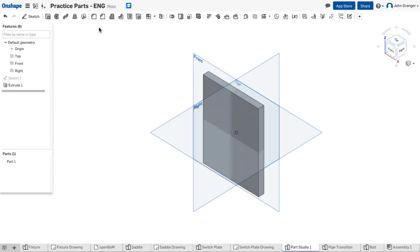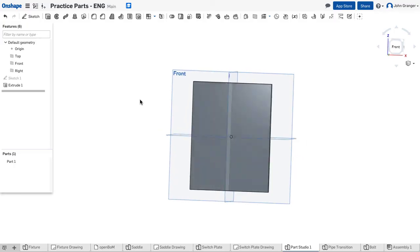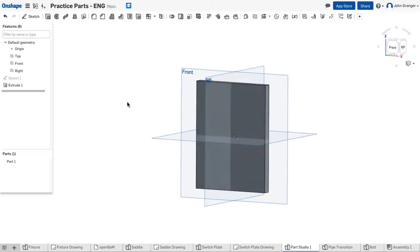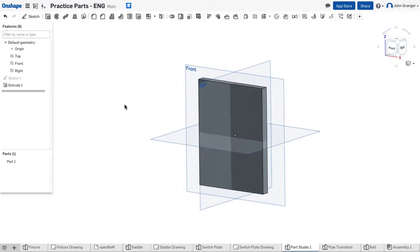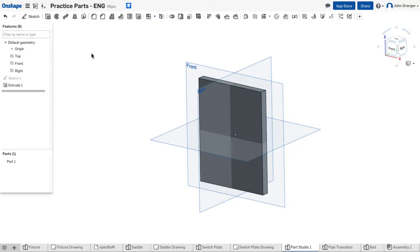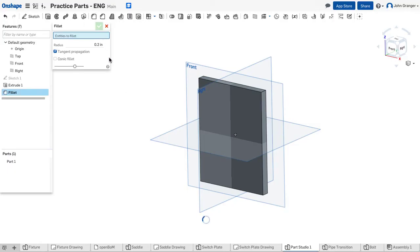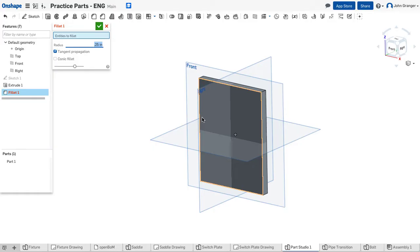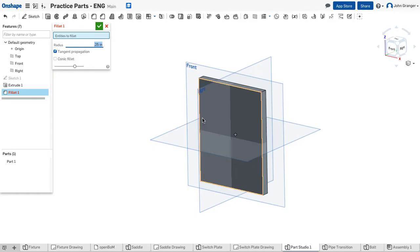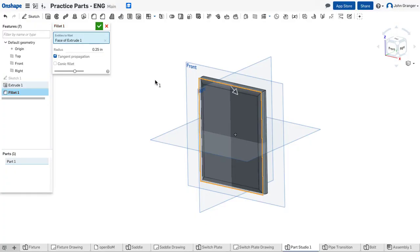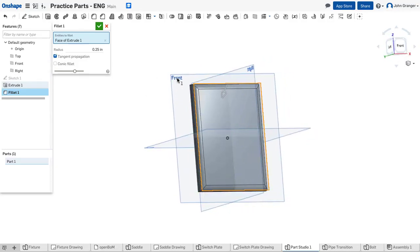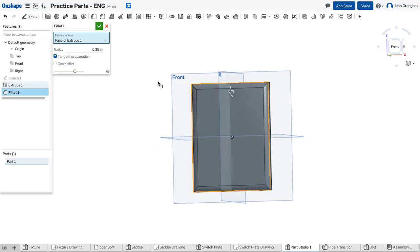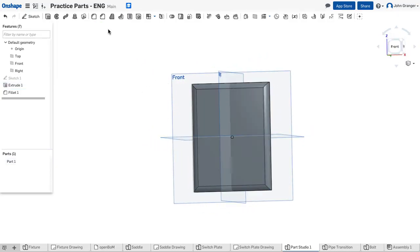And I'll go ahead and accept that. Now around the outside edge we have a fillet, so I'll use my fillet tool. I'm going to set the fillet radius at quarter inch or 0.25. Tangent propagation is turned on, so when I come over you'll see that it will choose all four contiguous edges around the outside for the fillet and I will accept that.